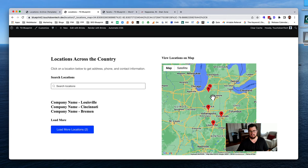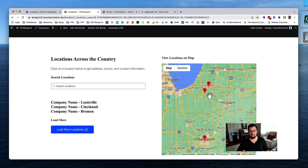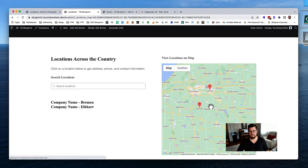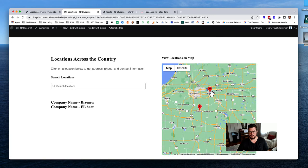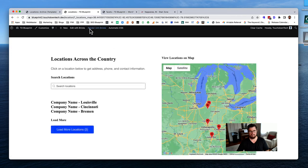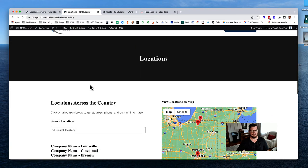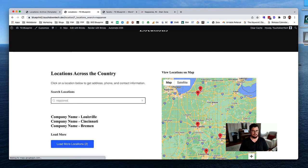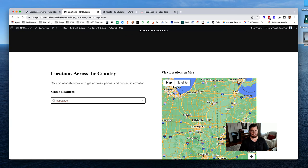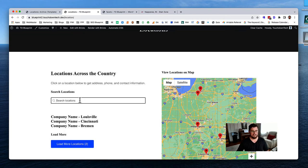Remember I mentioned that the search we initially set up is a mistake? Let's see how it works. If I type in 'Napanee' - a town close to Elkhart and Bremen - it says no results even though Napanee is nearby. There's a simple fix: we need to change the facet type.